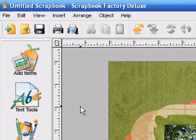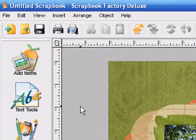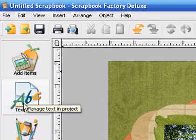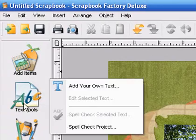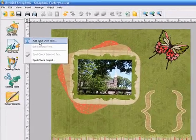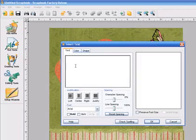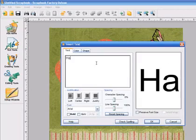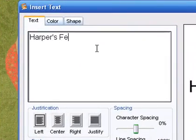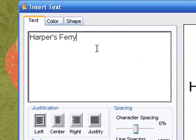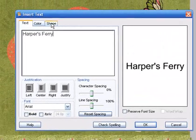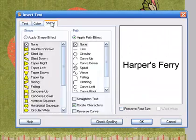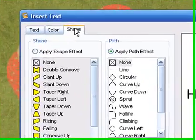And now we need some journaling. So we'll go to Text Tools. Add your own text and you get a nice text box. For the title, that church is in Harper's Ferry. You can do a lot of different things with your text. You can add color, shape. Let's go ahead and put a pretty shape on it.